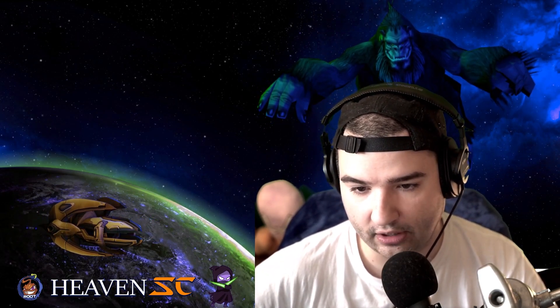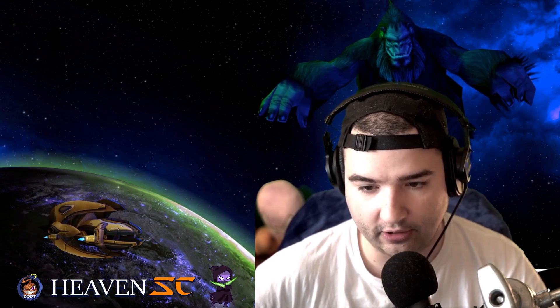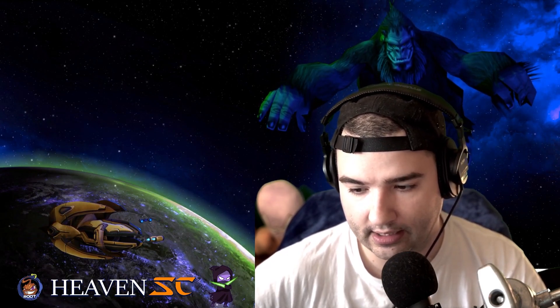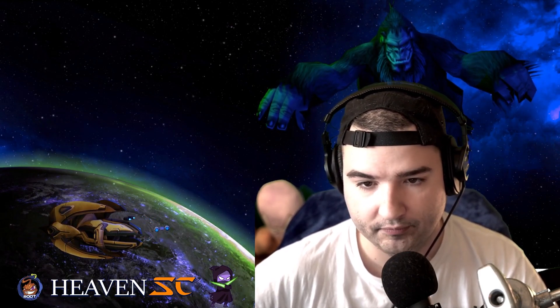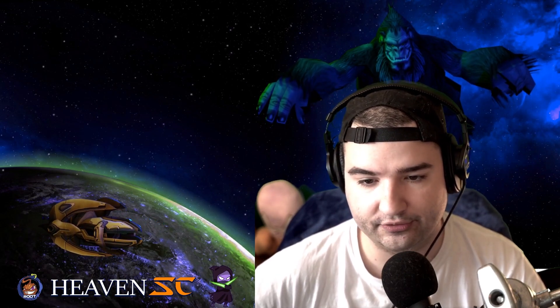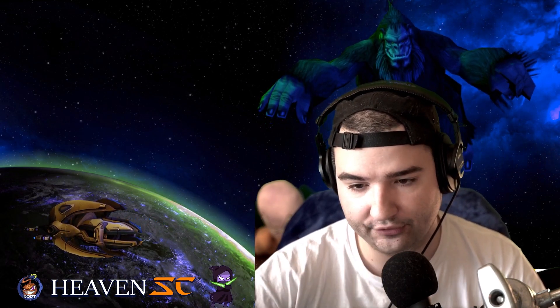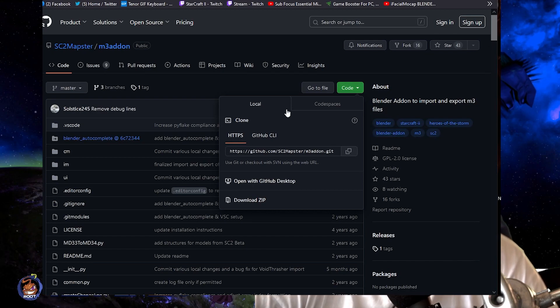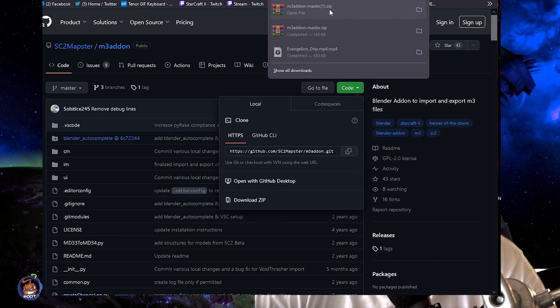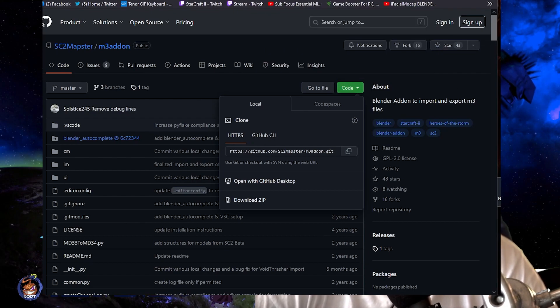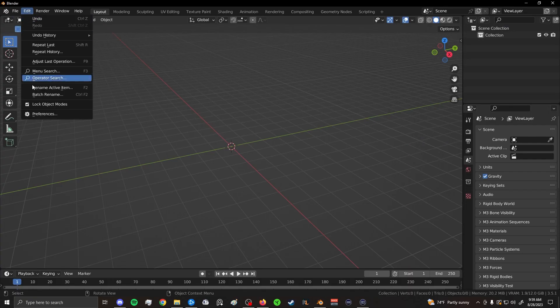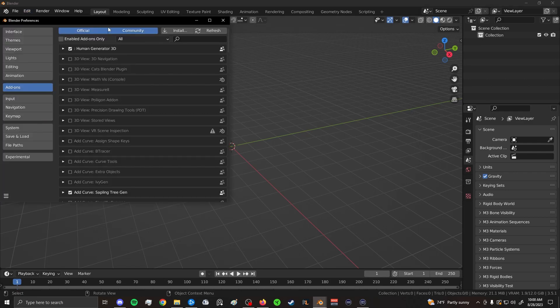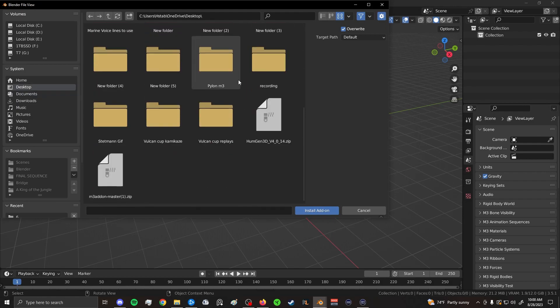So I'm going to start by quickly installing the M3 add-on into Blender. It's very simple as how to do this. All you need to do is download the zip file that is in the description, drag it down to wherever you want. I'm going to put it on my desktop here. And then you open up Blender, go to preferences, add-ons, hit install, and then select that zip file. And it's literally as simple as that. Super easy.